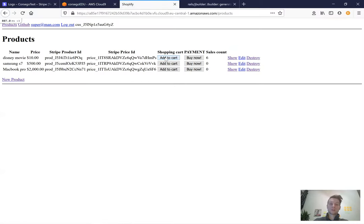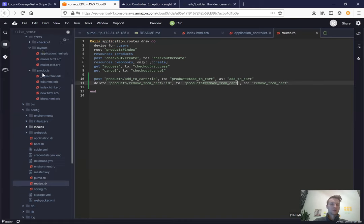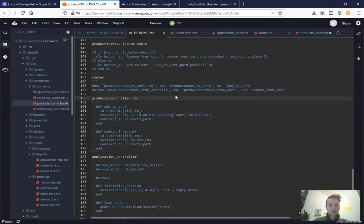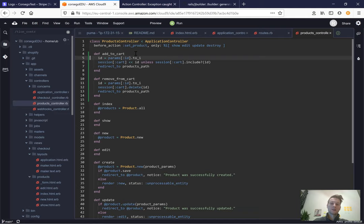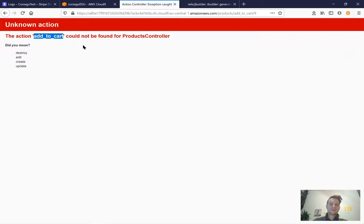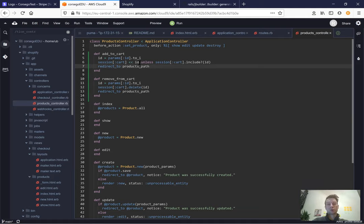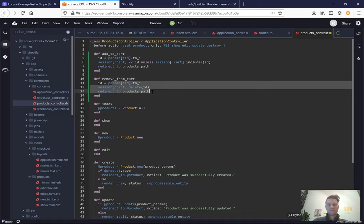After refreshing and pressing 'Add to Cart', we get an error that the action add_to_cart could not be found in the products controller. Let's add it. In the products controller we add two actions: add_to_cart finds the product ID and appends it to the session cart array unless it's already present (so you can't add the same product twice), then redirects to products path. remove_from_cart deletes the product from the session cart and also redirects to products path.